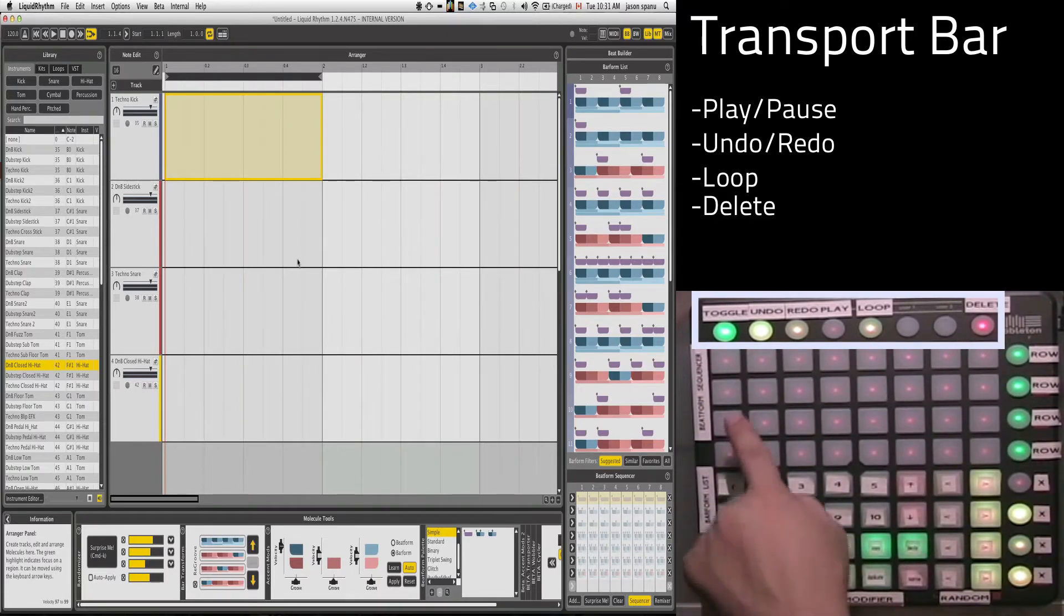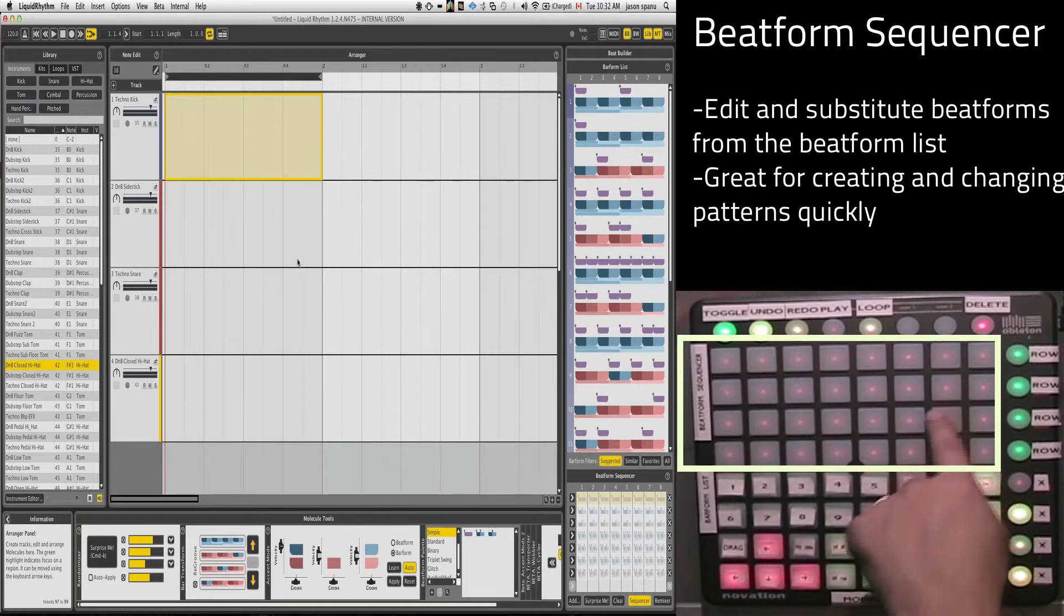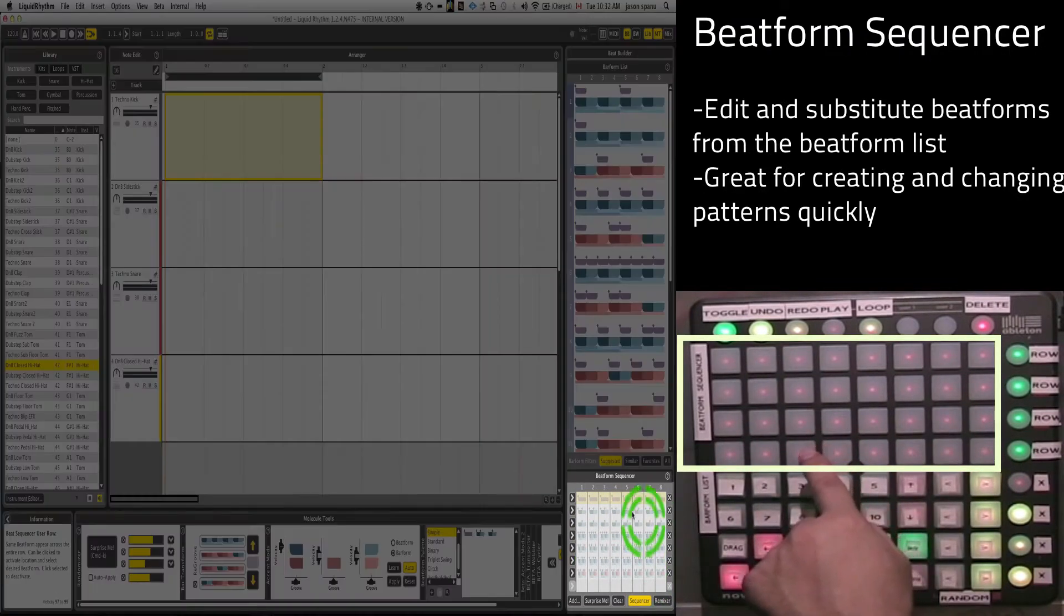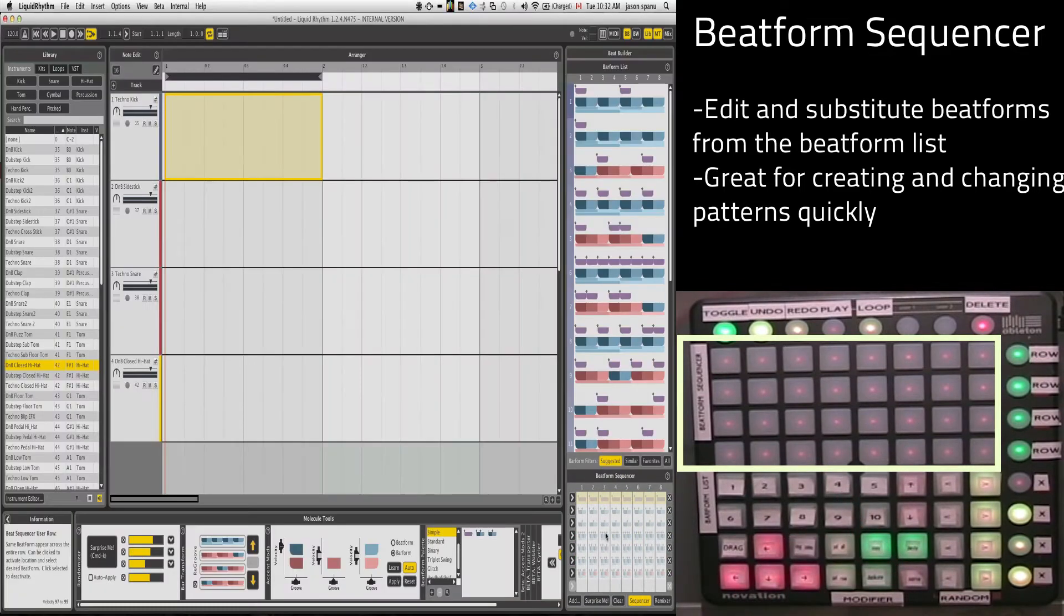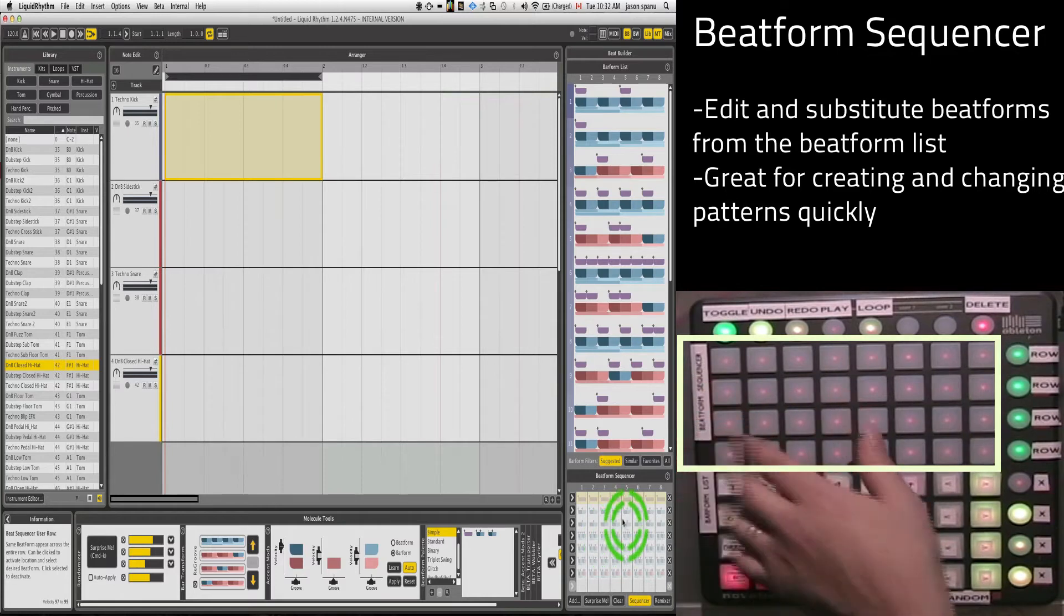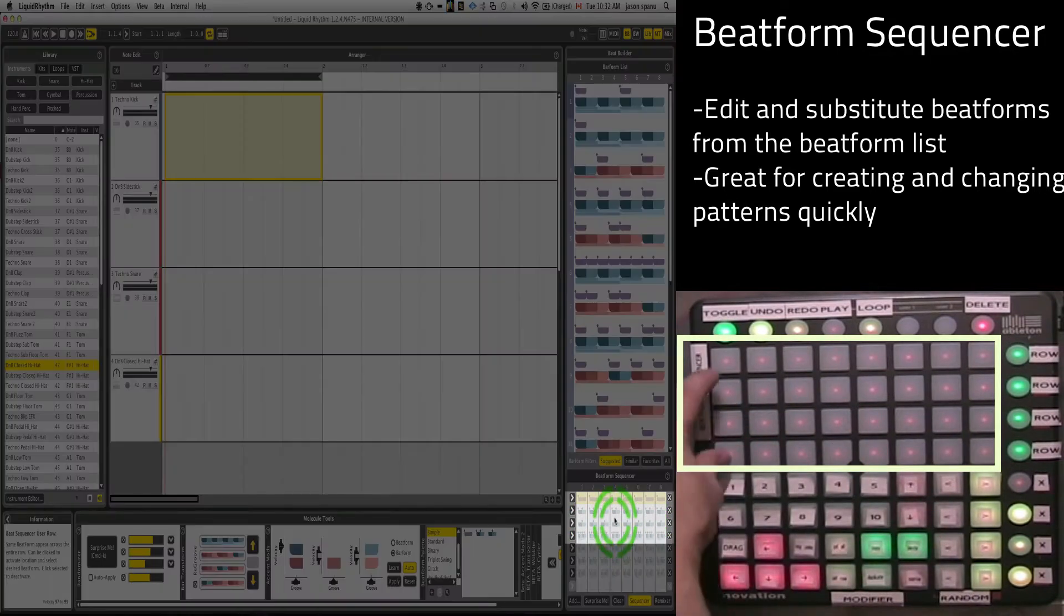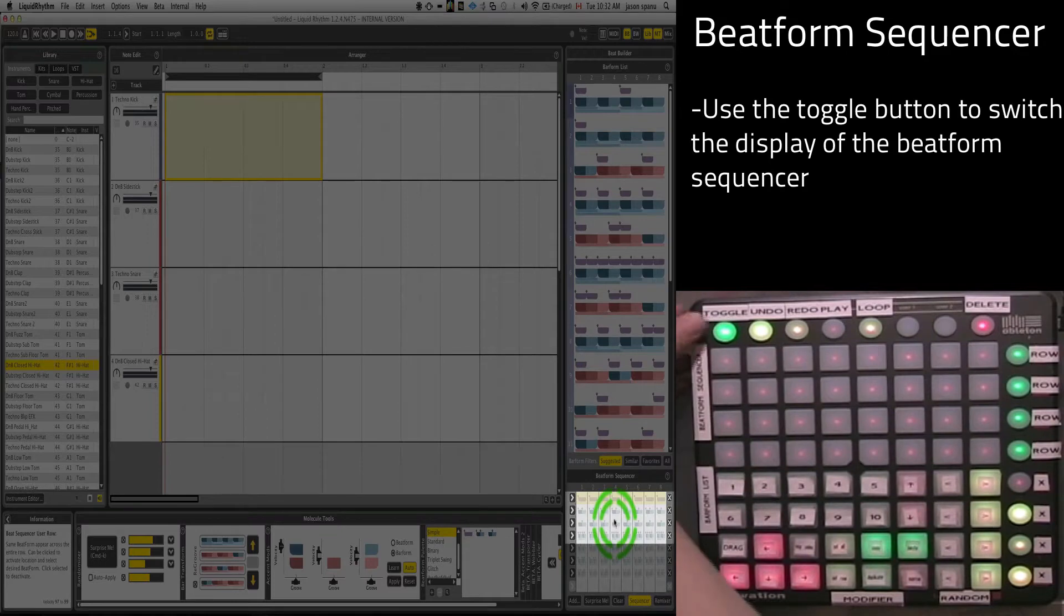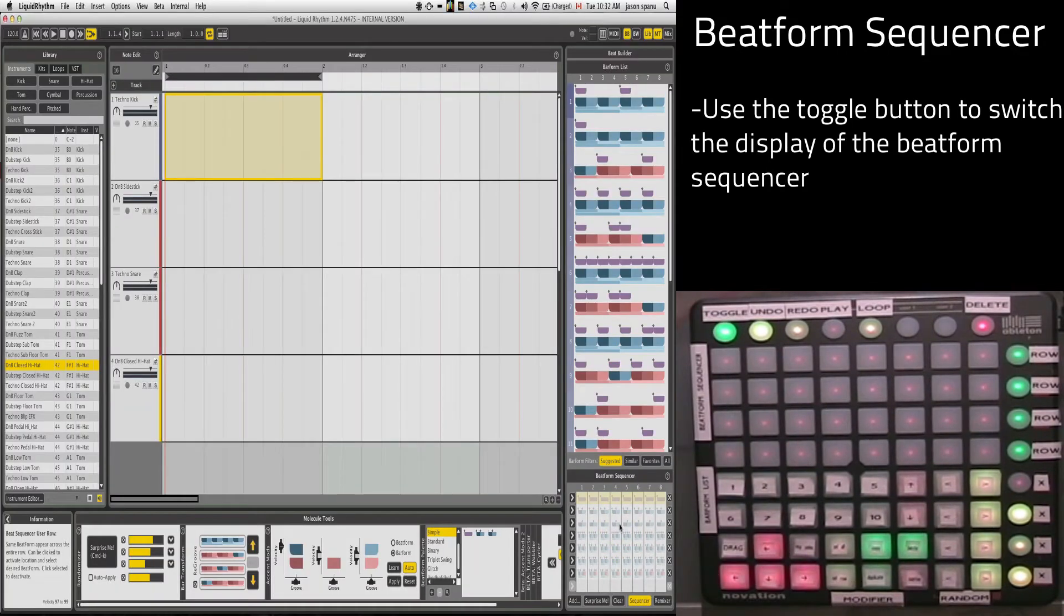Below that, we've got the BeatForm Sequencer, which is allowing us to edit objects in the BeatForm Sequencer on the bottom right of Liquid Rhythm. And that's been broken into two sections, because we've got actually eight lanes we can play with, but we can only see four at a time. And that's what this Toggle button does. It lets us toggle the views of that BeatForm Sequencer.